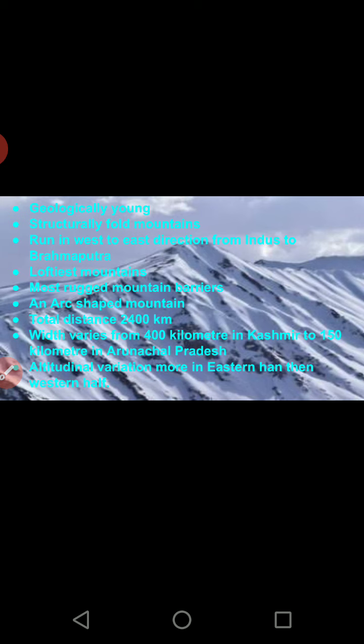The next characteristic is that the Himalayas are the loftiest and most rugged mountain barrier. Rugged means a very rough topography — it is very difficult to climb and cross these mountains.